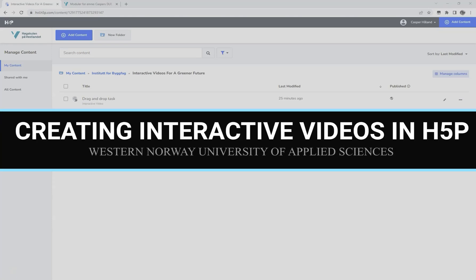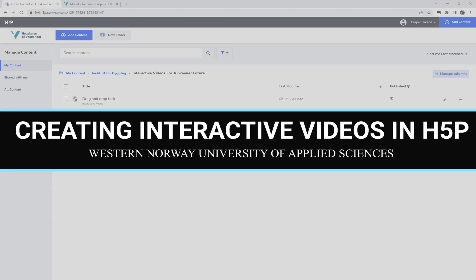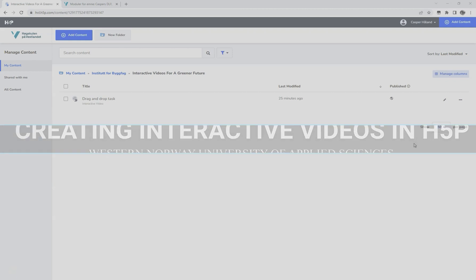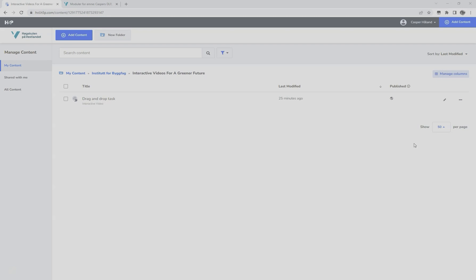Hello, and welcome to this video tutorial on how to create interactive videos using the H5P framework. This how-to guide is part of the Nord Plus project, Interactive Videos for a Greener Future, and at our institution we decided to use H5P as our tool for making interactive videos. My name is Kaspar Halland. I work as a project manager at Western Norway University of Applied Sciences and I will guide you through this tutorial.